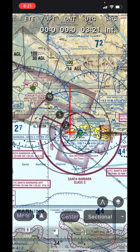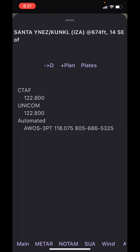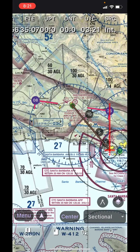To select a destination, you may press and hold over an airport, waypoint, or other location. Tap the Direct D signal symbol to select this new destination. Note that the runway headings and pattern directions are now visible on the sectional, along with circles at 2, 5, and 10 nautical miles from where you are.